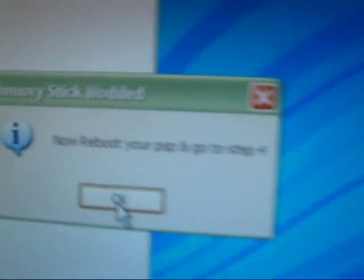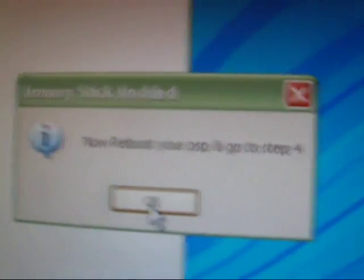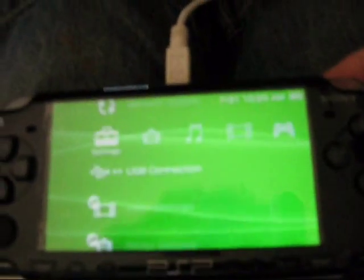Now, it says, now reboot your PSP and go to step four. So, all you do is press okay. And then, get off USB mode. Get off USB mode. And then, simply hold down the power button until it turns completely off. And then, turn it back on. And, if you turn it completely off, it'll do the Sony computer entertainment thingy. So yeah. Make sure you turn it completely off.